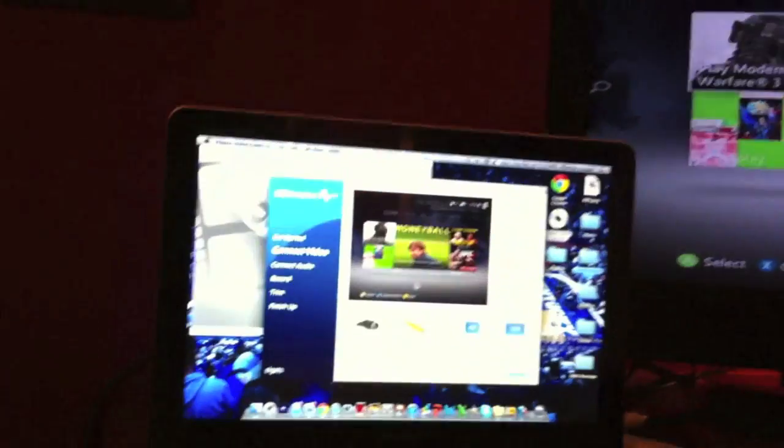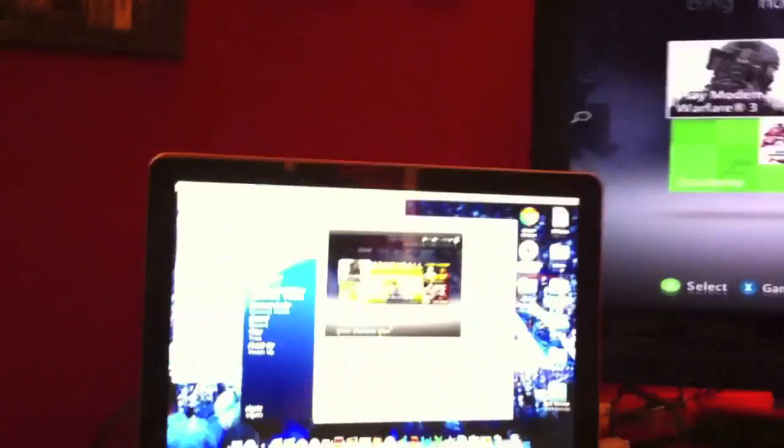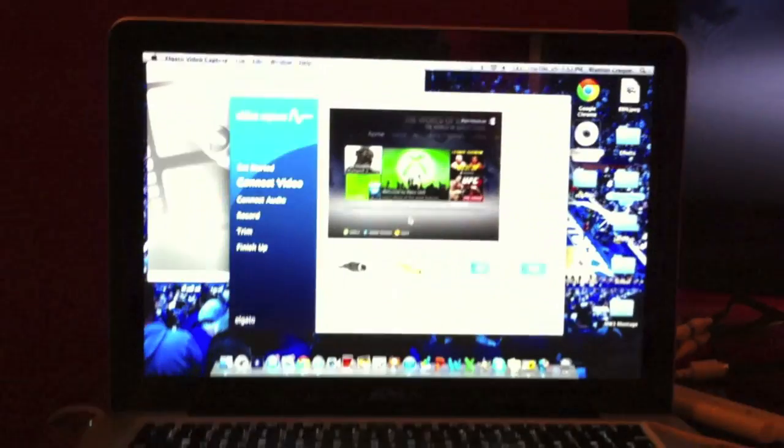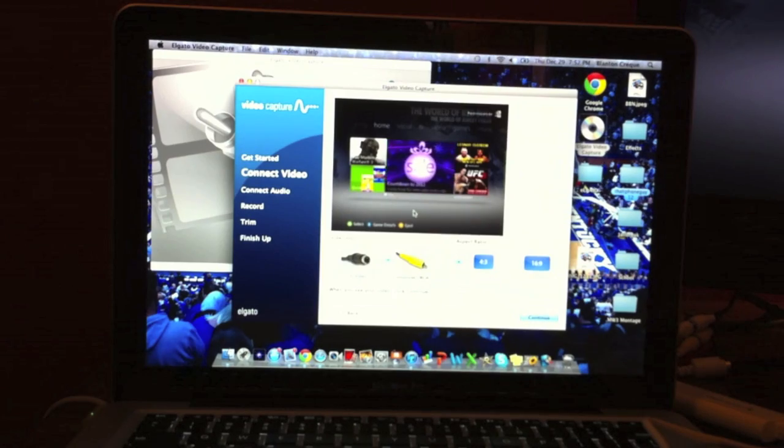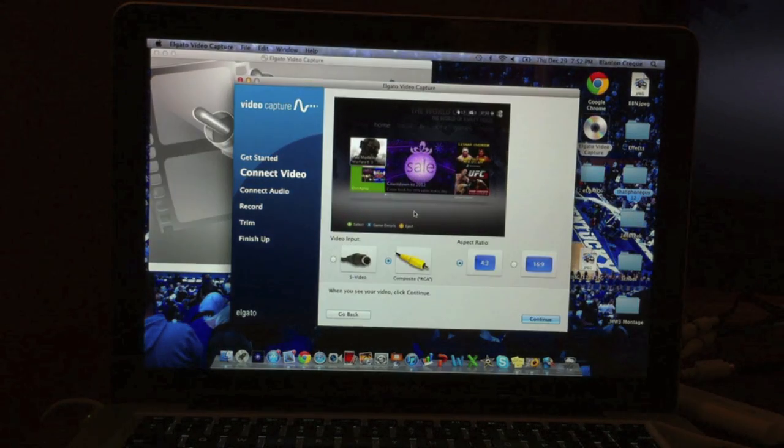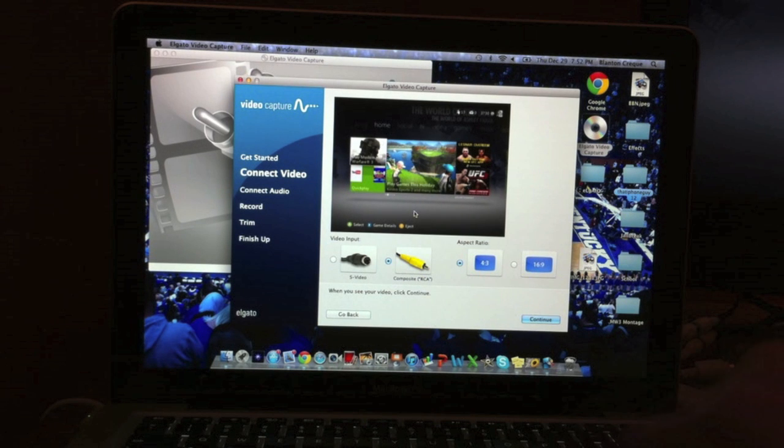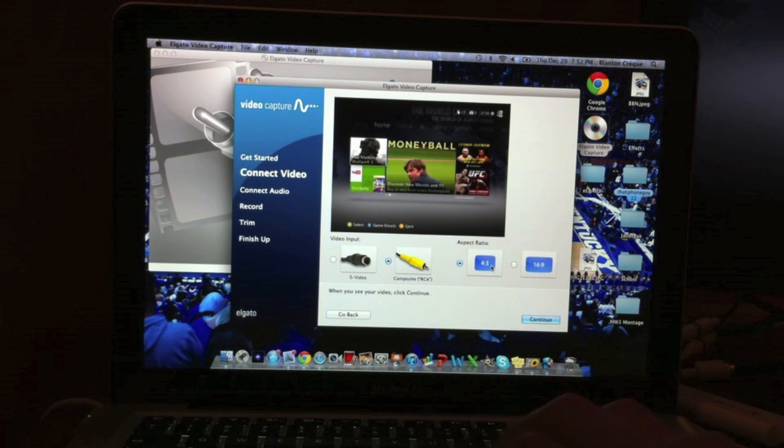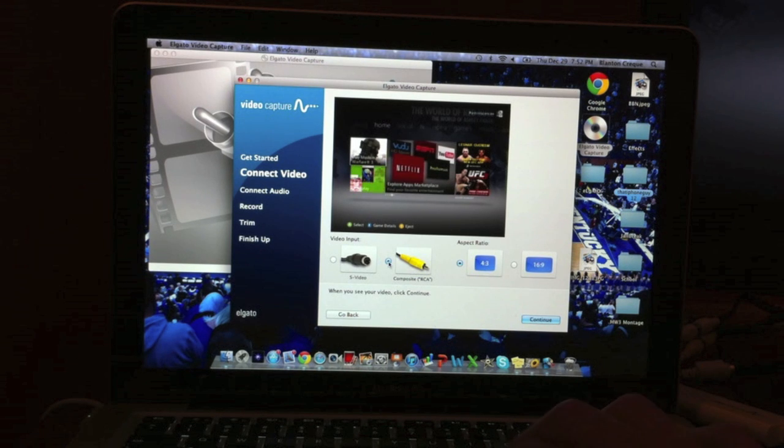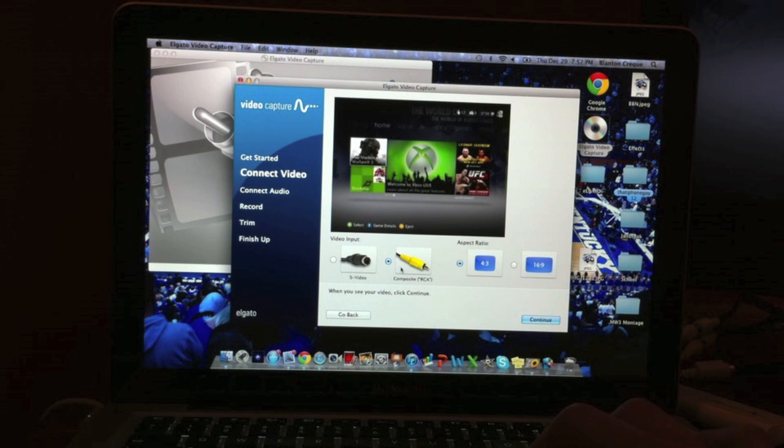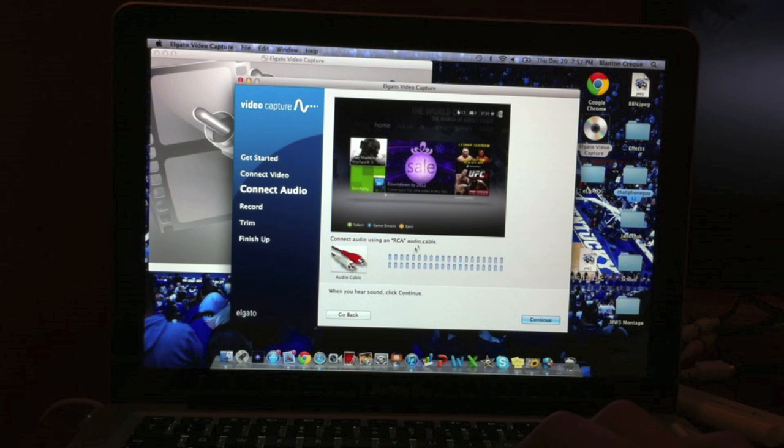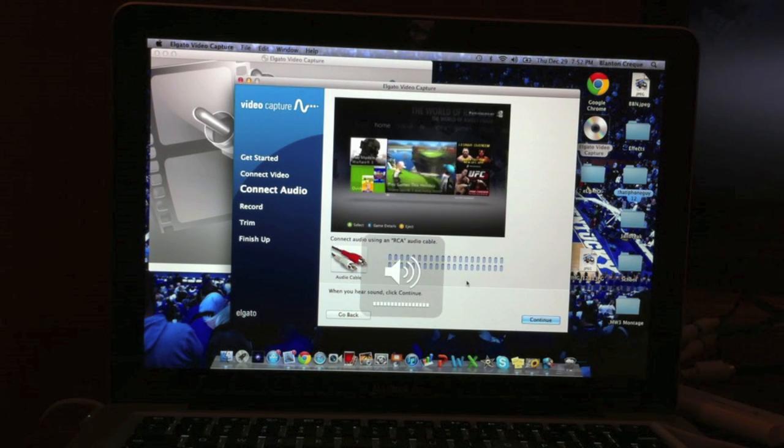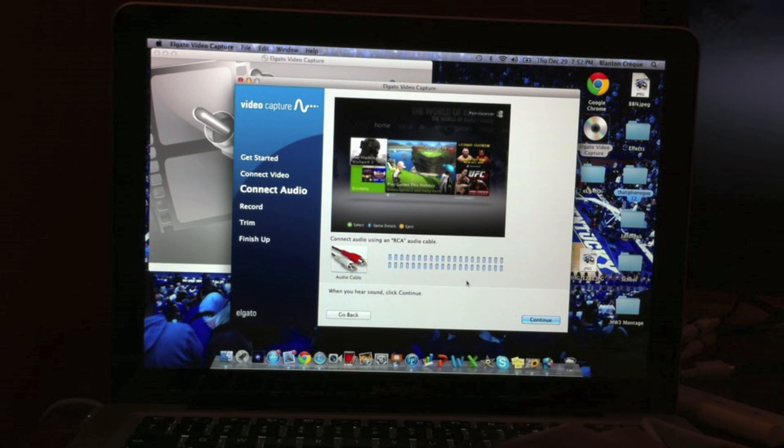Most of the stuff right from here takes place on the computer. Let me scoot this up real quick so you can get a clear view of my computer and how to do this. Once you see this, you'll want to choose 4:3 aspect ratio, and then use composite, click on composite RCA, and then continue. It'll ask you if you hear the sound, so yeah, you can hear the sound.